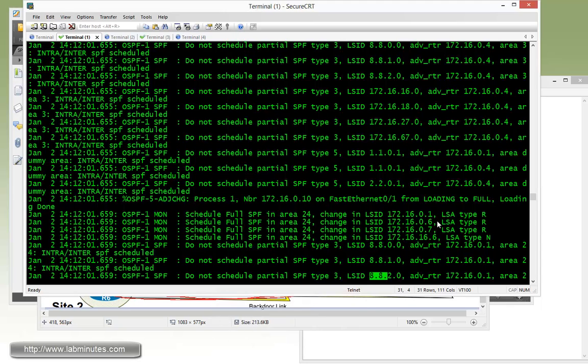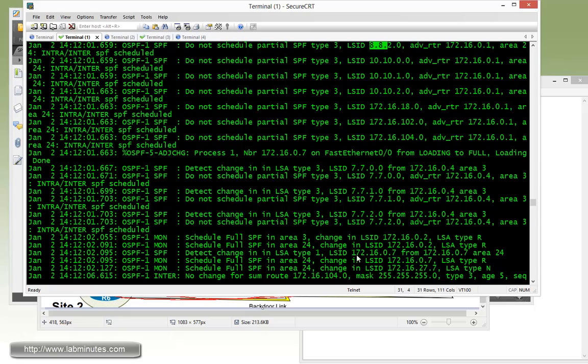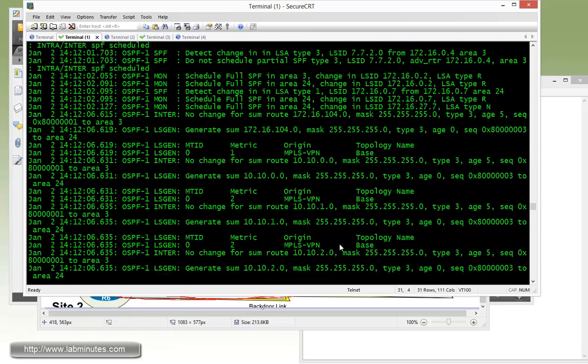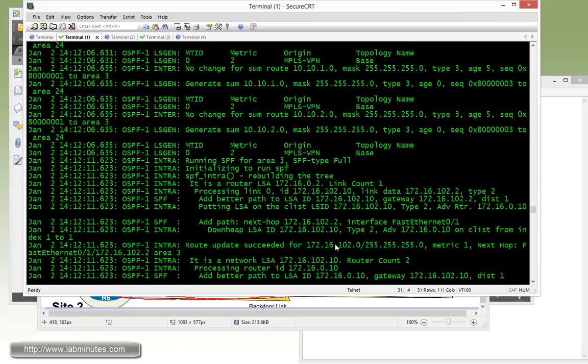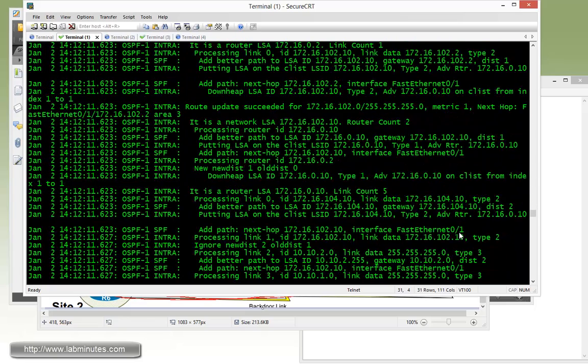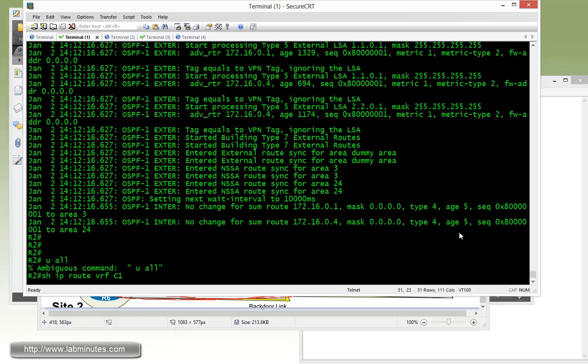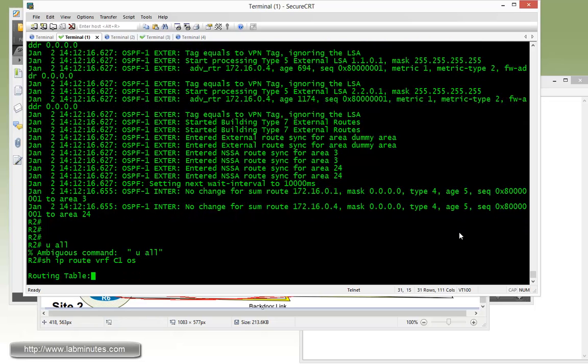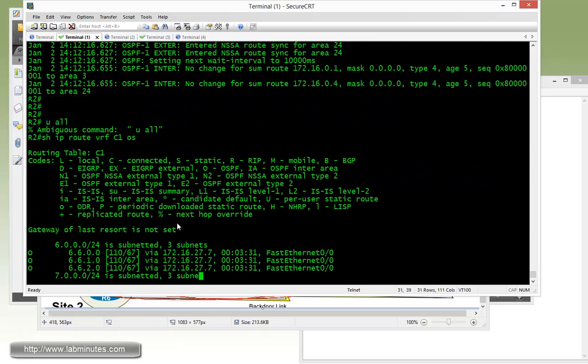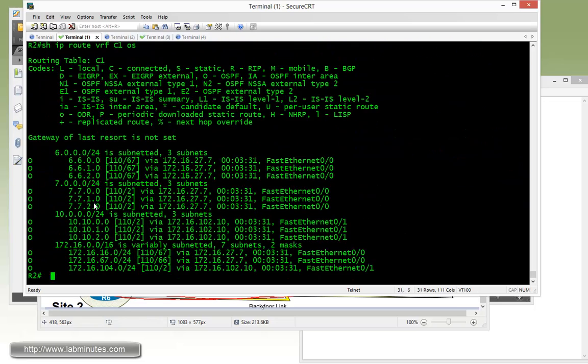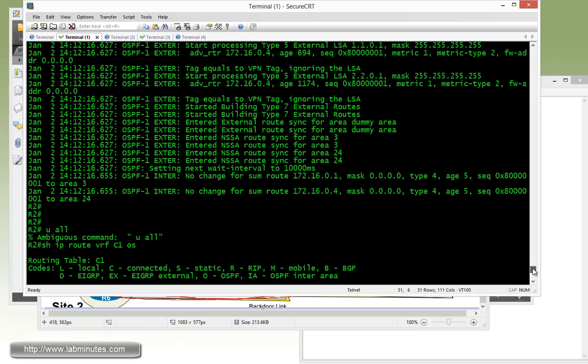But I think we saw the tag being ignored. Also in the routing table VRF C1 OSPF, we also do not see the routes that belong to R1 and R2 loopback 10, that is 11.0.1.0 and 12.2.0.1, and that's because of the domain tag that's being detected and the routes were being ignored.